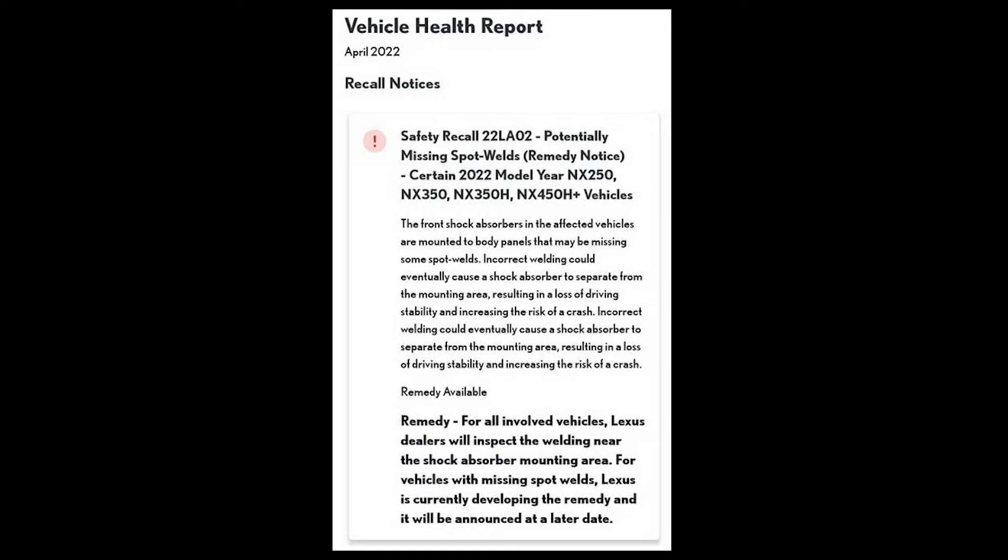This would result in loss of driving stability and increase the risk of a crash. So this one seems to be a lot more serious, and I'm hoping that Lexus will actually get this repaired as soon as possible. I also saw an update that vehicles are actually stopped at port. They've actually been holding the new vehicles at port because of this recall of this vehicle stability control.